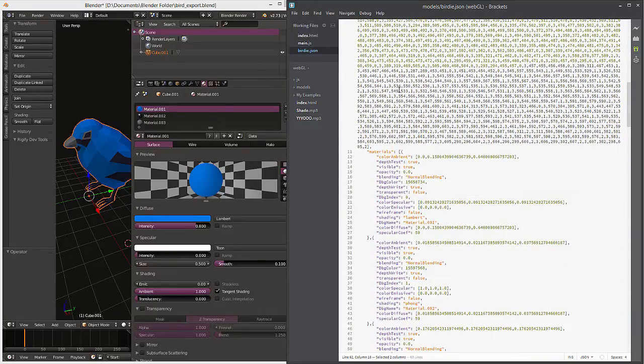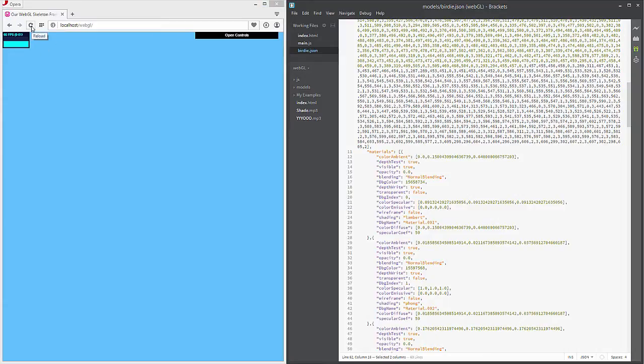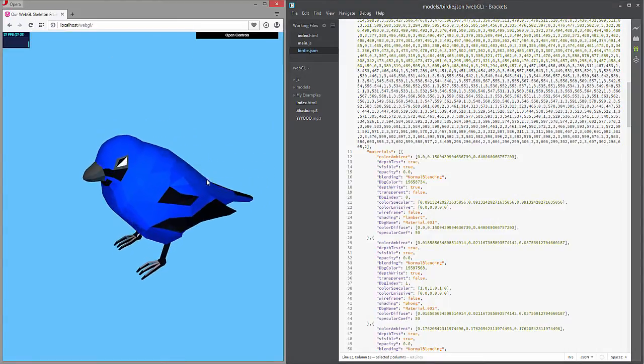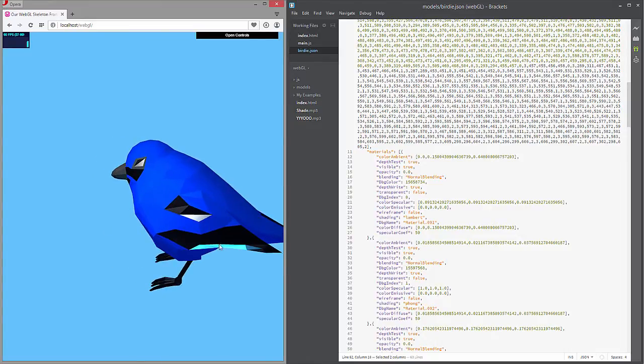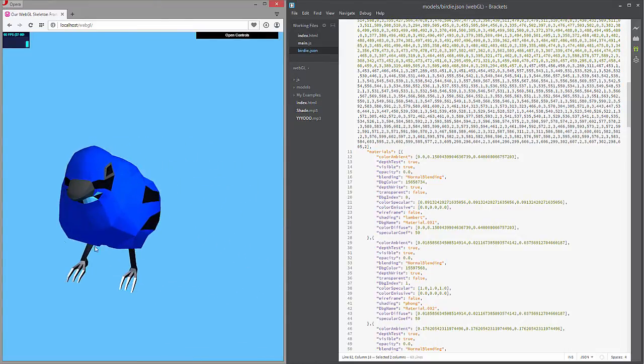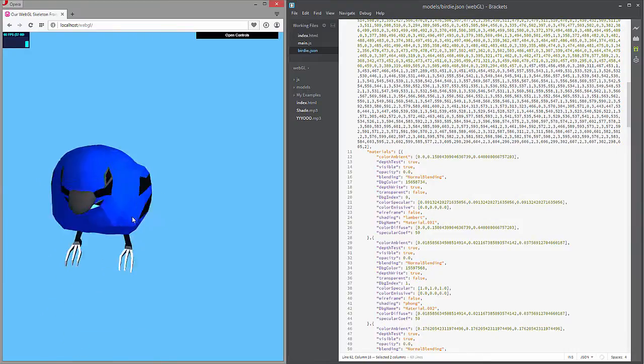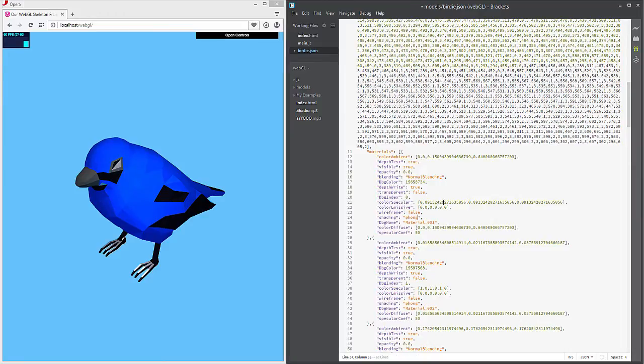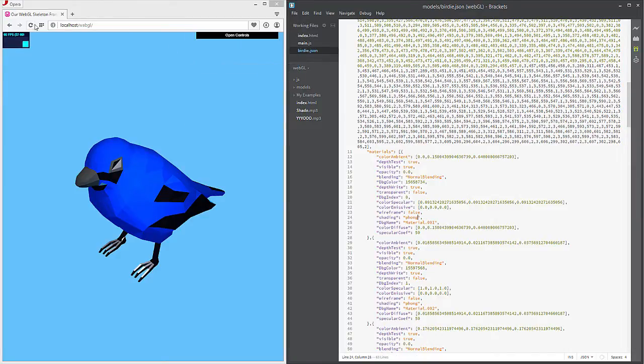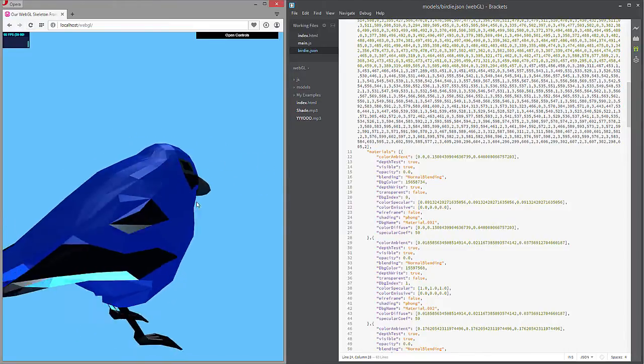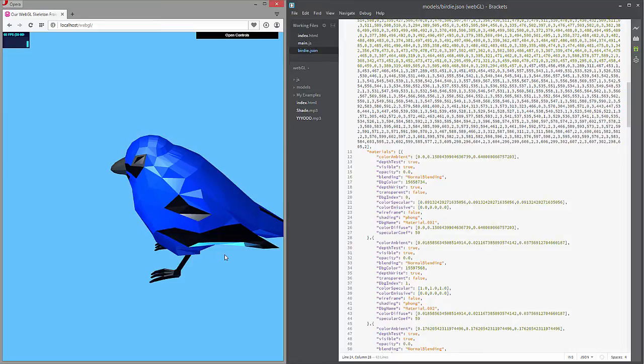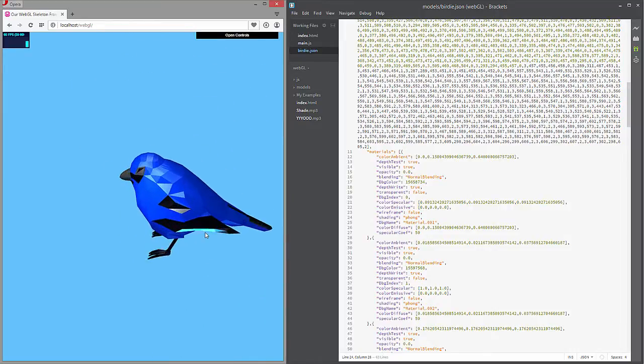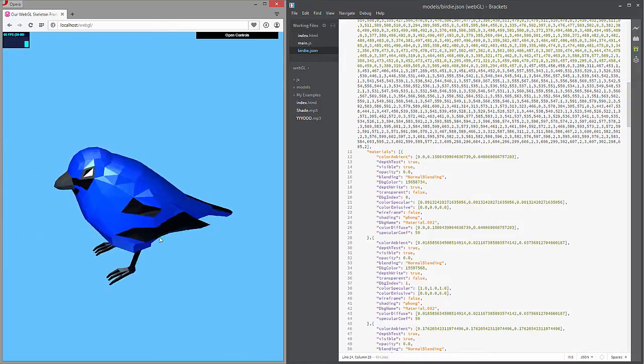All right, so moving on, let's go ahead and see how that looks. There's our actual scene object and you can see the specular highlights are coming out in here. Now if I were to change these to Phong, save all, refresh, you can see the whole shader changes along with it.